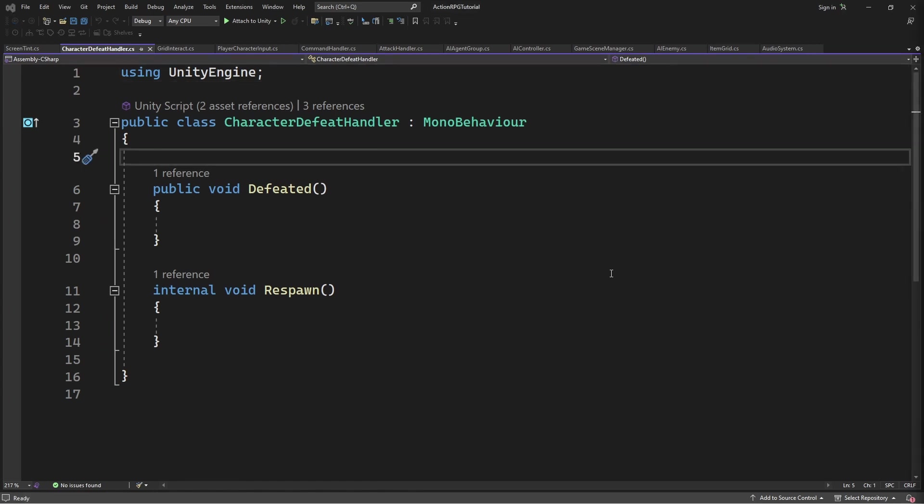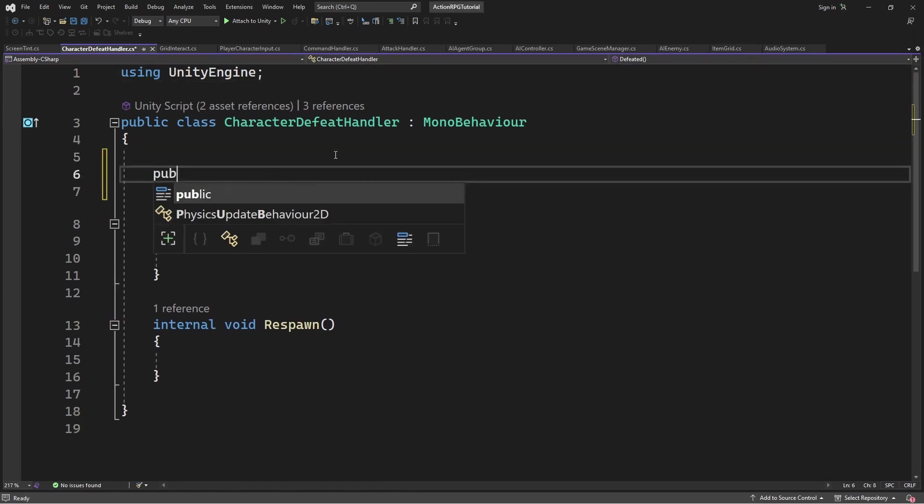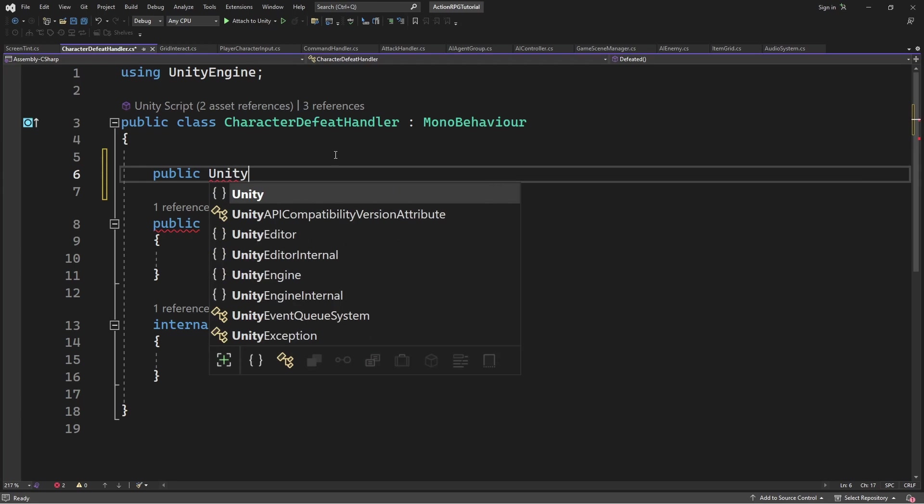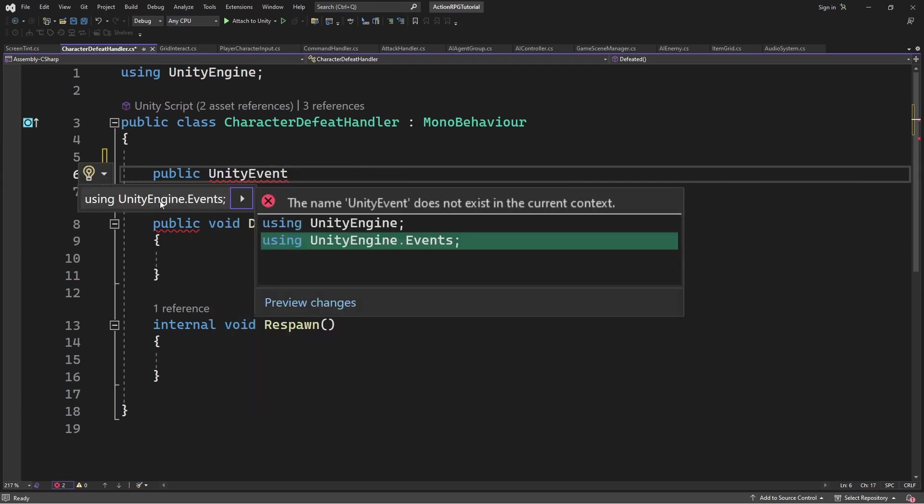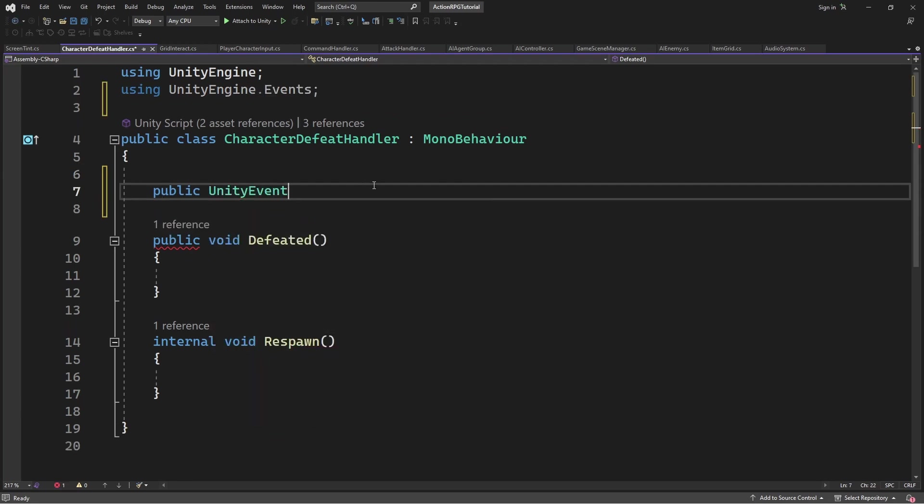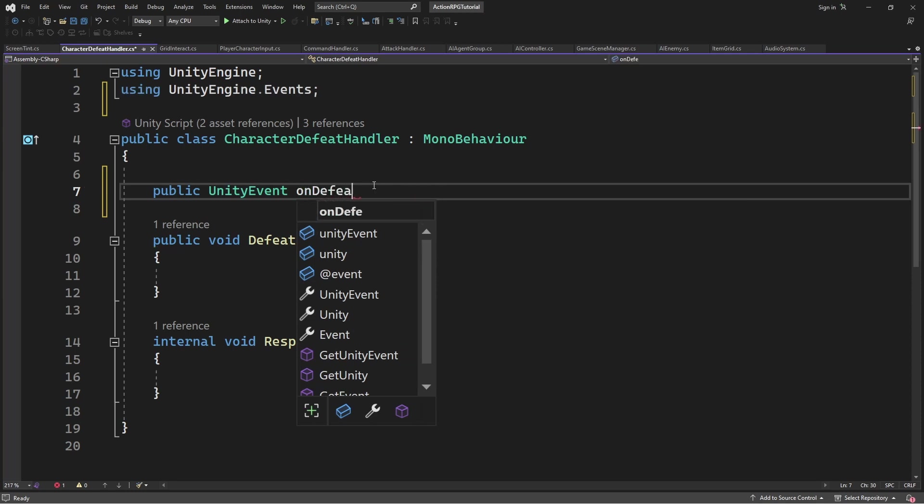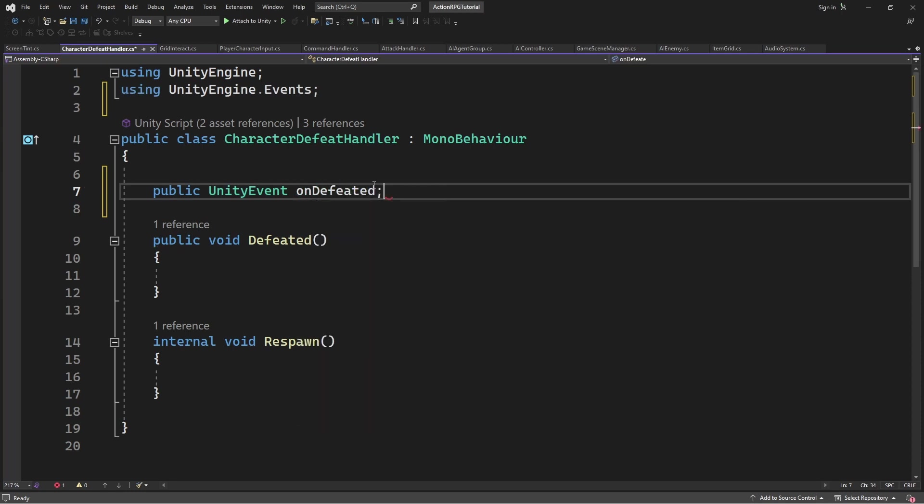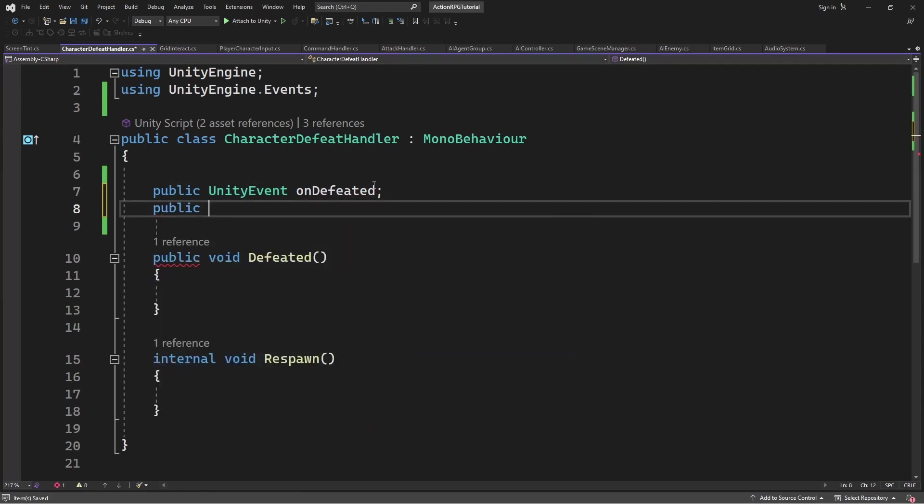After cleaning our defeat handler let's create two new unity events. This is a delegate which allow you to subscribe methods and call them when you invoke this delegate. And unity event is a wrap around this delegate.